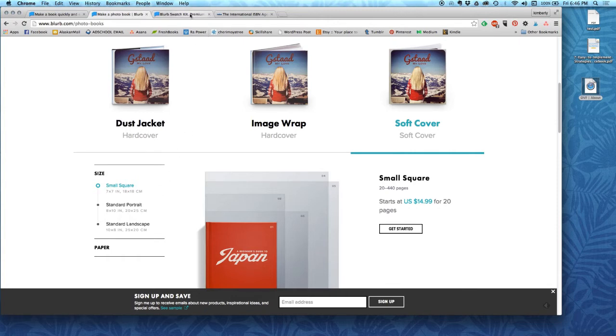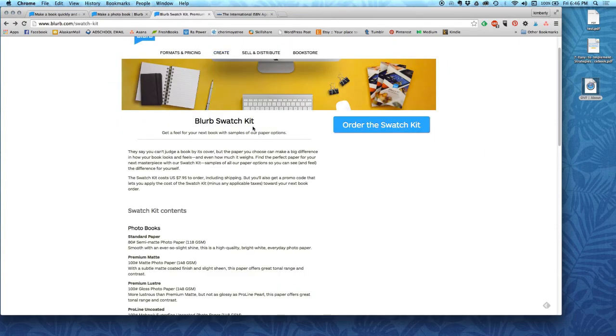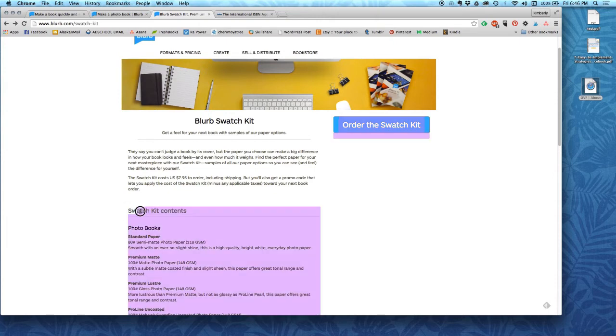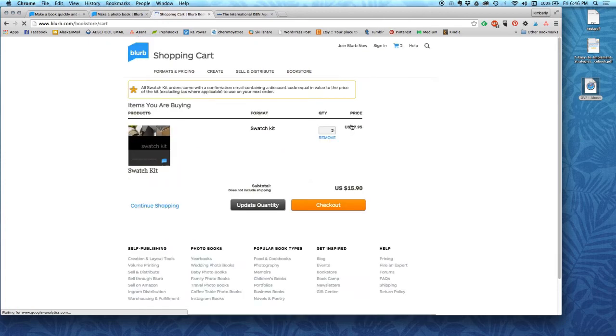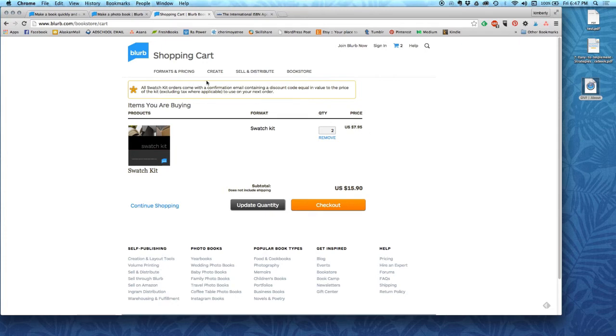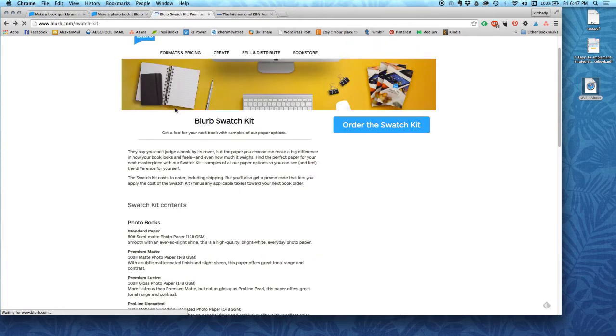There's only one more question that you'll be asked when you go into InDesign, and that's what kind of paper you want. And you can order a swatch kit, and I do recommend that you do that if you order the swatch kit. I think they're about $7 or $8, and they will refund you all of the money when you order your book. So, you're paying the $8 now, but when you order your book, they'll take that off. So, that's pretty nice.